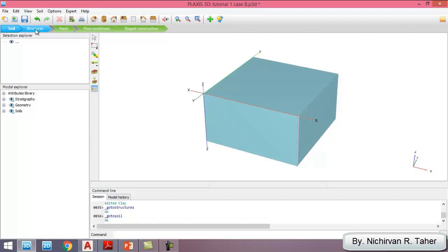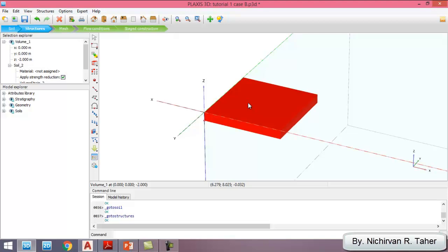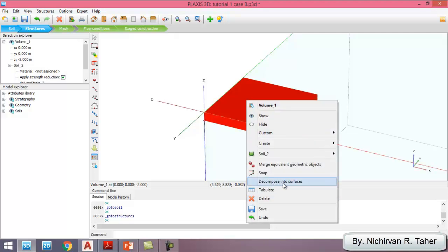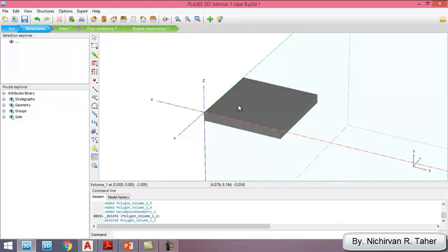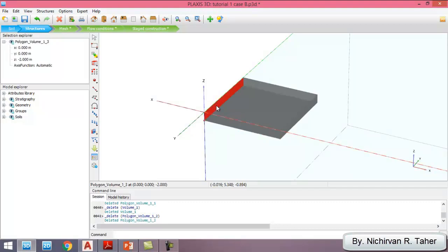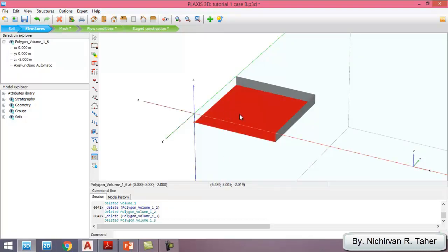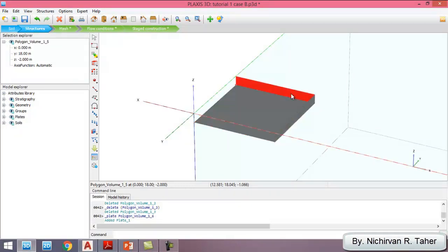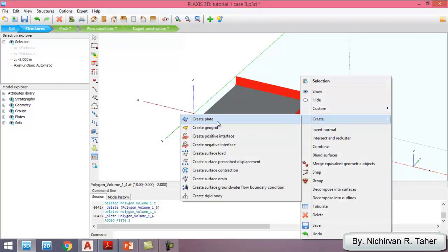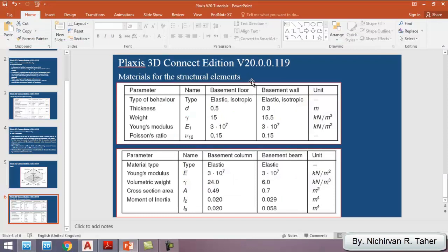After that I go to the structure stage. I select the volume element, right-click and decompose into surfaces. I delete the unwanted surfaces. These surfaces are going to be the basement walls, and this one is going to be the raft foundation. I make it a plate — I select the surface, right-click to create a plate. This one also: right-click, create a plate. The materials for the structural elements — for the basement floor and basement wall — I took from the PLAXIS manual. We are going to define materials for the raft foundation and for the basement wall.